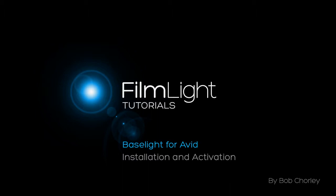In this series of tutorials, I will be covering the installation and operation of Baselight for Avid. This first tutorial explains how to install and activate the Baselight software on your Avid workstation. I'll be showing you how to do this on a Media Composer system, but the same procedure applies to Avid Symphony.